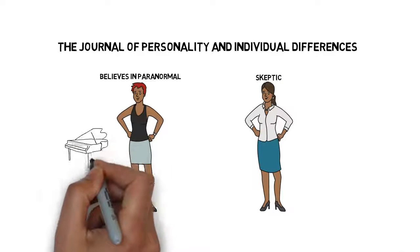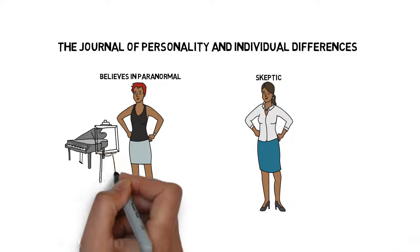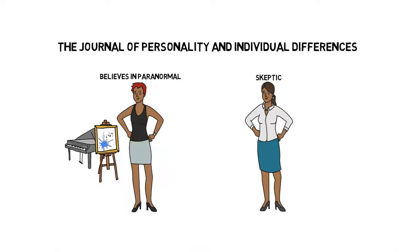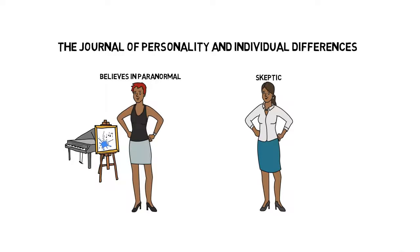In fact, it has shown that people who believe in the paranormal are in general more creative and intelligent because they're more open-minded.